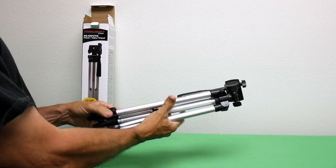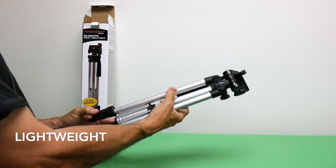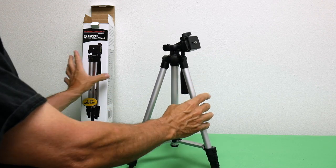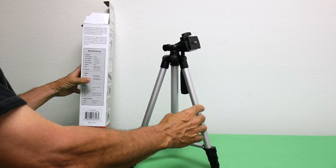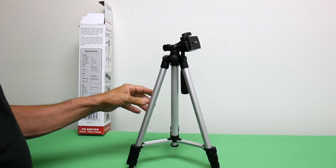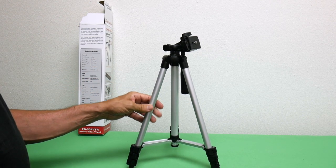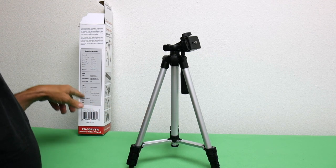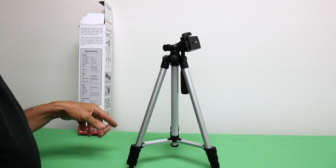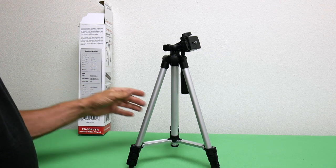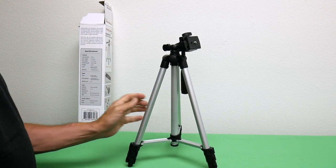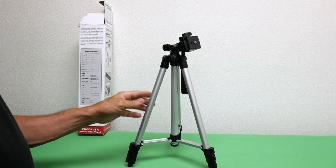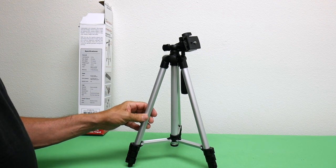It says here it reaches 50 inches and the load capacity is 2.5 pounds, but it actually weighs 0.92 pounds. That is really good.